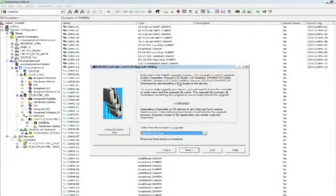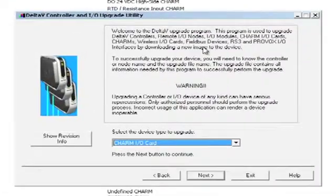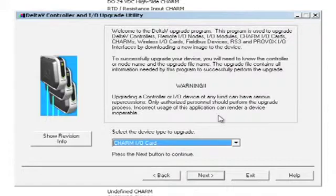Now we would like to demonstrate the ability to upgrade the CIOC online, using the Delta V controller and I/O upgrade utility. Let's select the Charm I/O card.